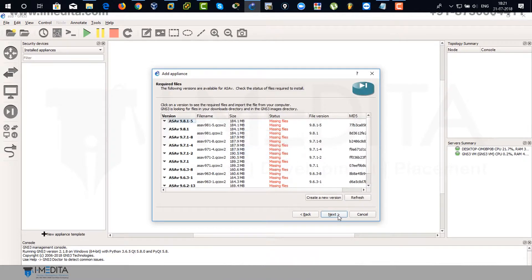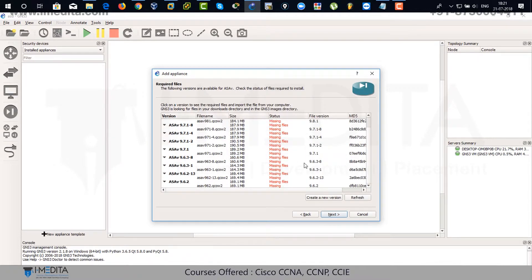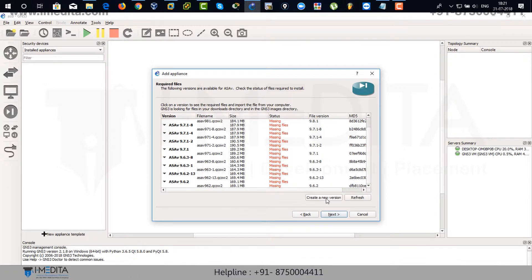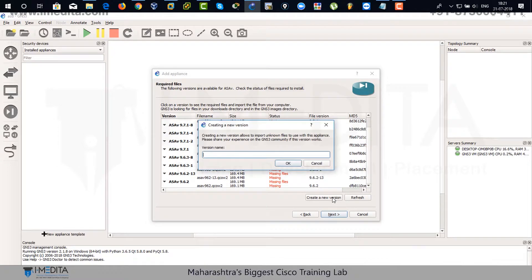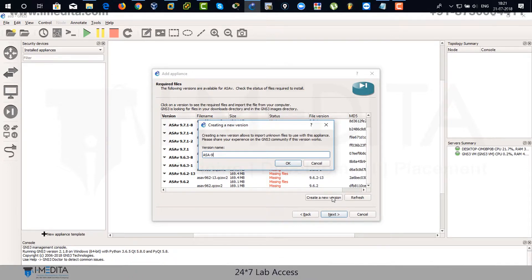Come down. You can see there is no 9.6.4 version. So I'm going to create one for my 9.6.4 version of ASA manually. Click on OK.